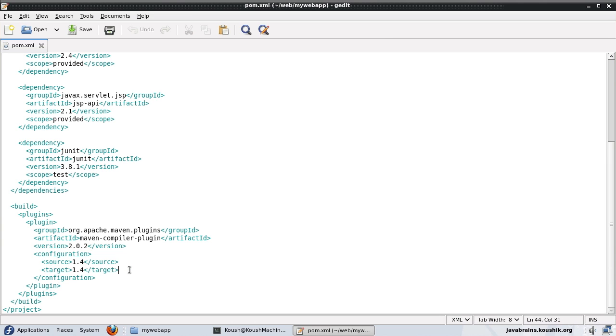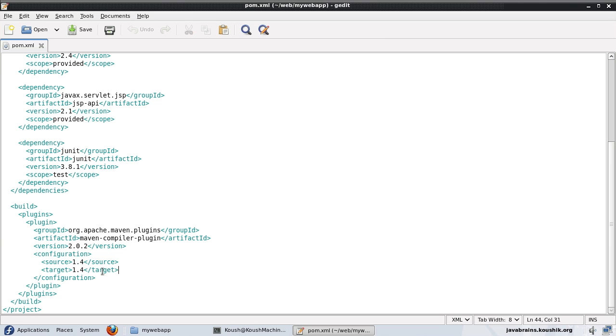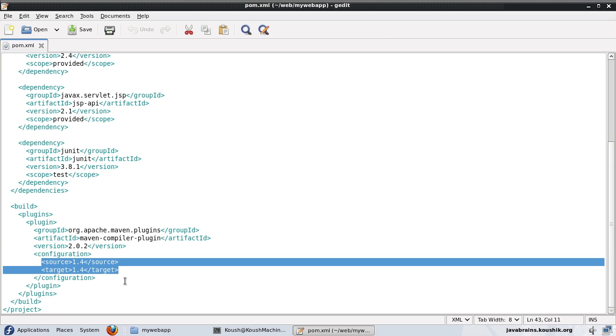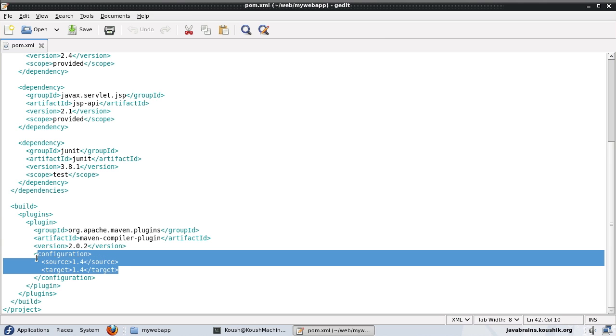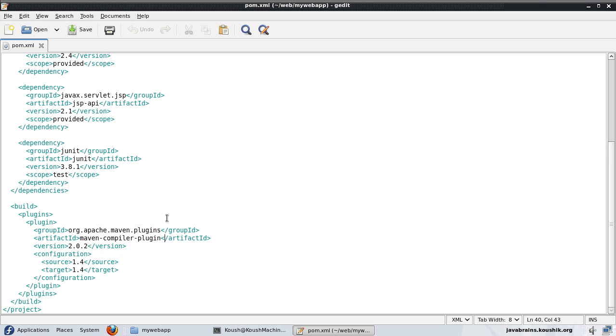But since Maven version 3, Java EE 5 is the standard version that's going to get compiled. So if you want to enforce a previous version, say you want to have version 1.4, then you have to specify this configuration here because 5 is the default. You have to configure if you need 4. So anyway, we have 1.4 configured here.